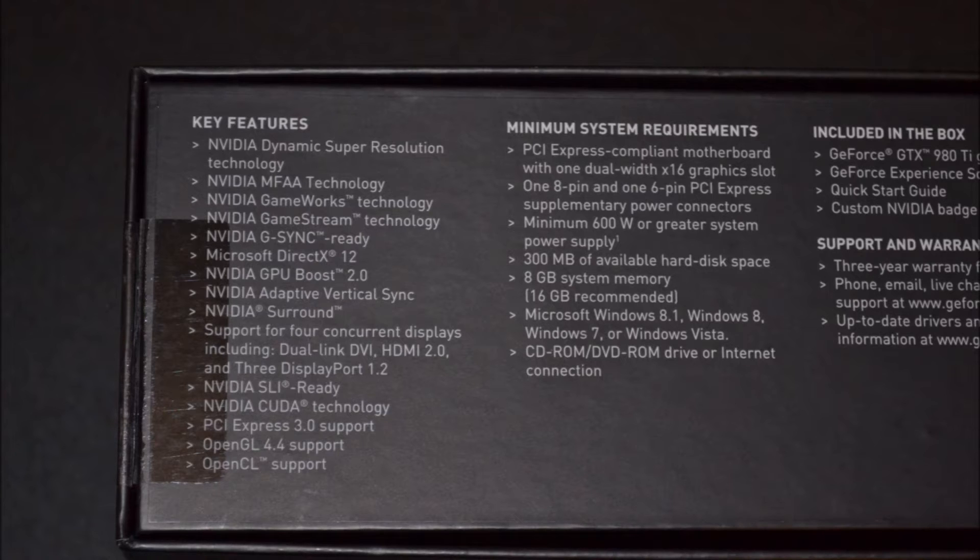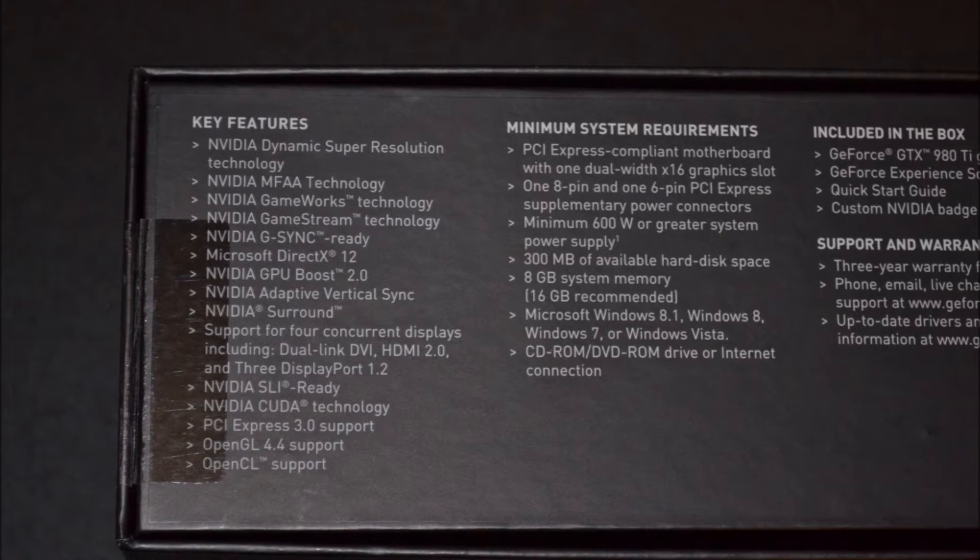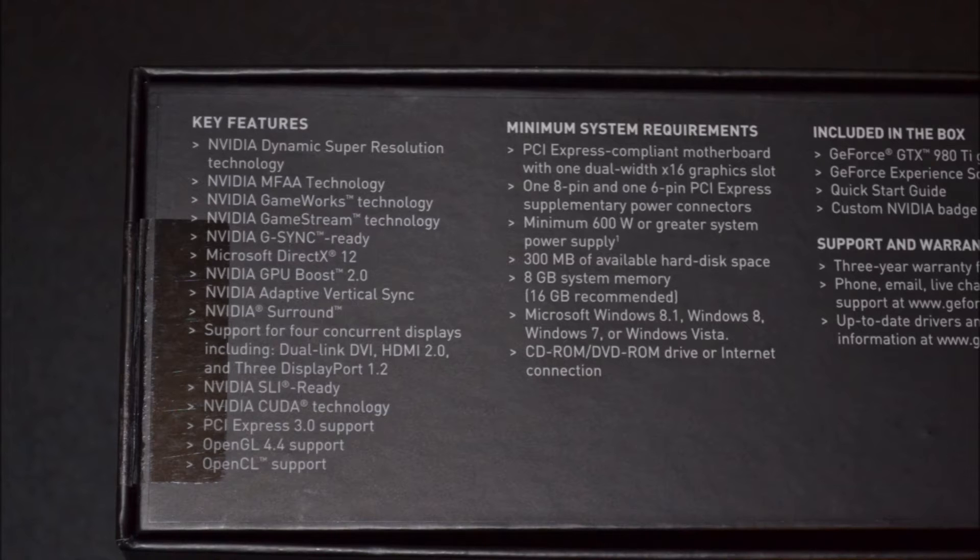NVIDIA Dynamic Super Resolution technology, NVIDIA MFAA technology, NVIDIA GameWorks technology, GameStream technology, G-Sync ready, which is fantastic for monitors, especially the new ones at 4K with G-Sync.